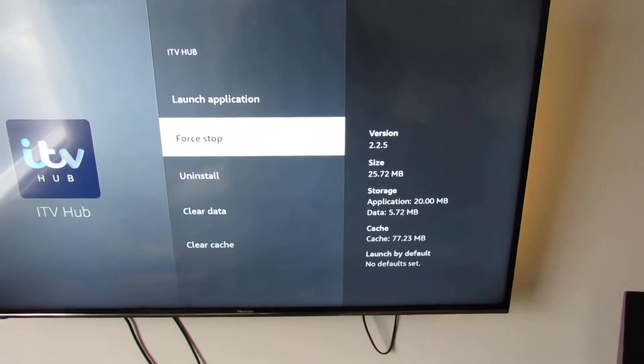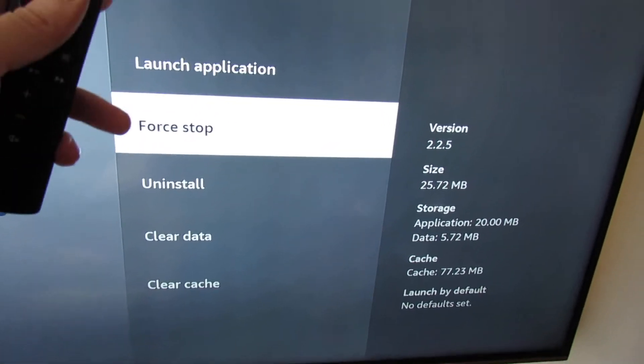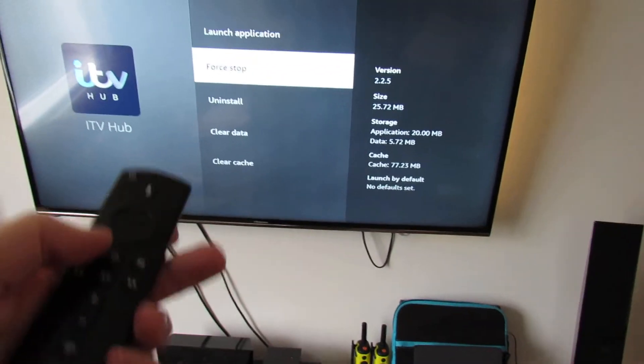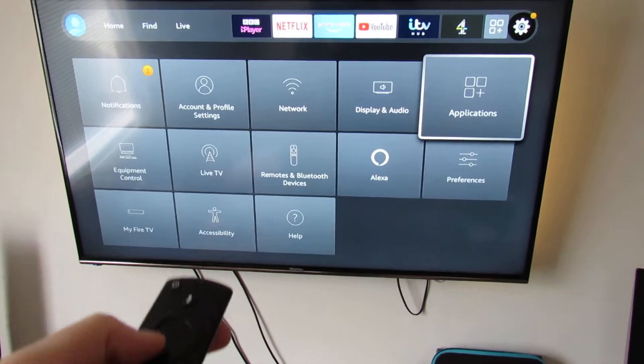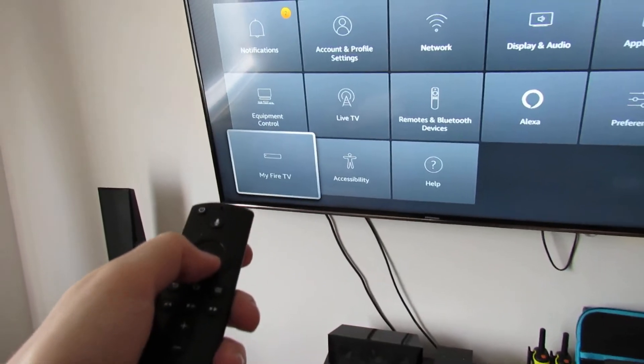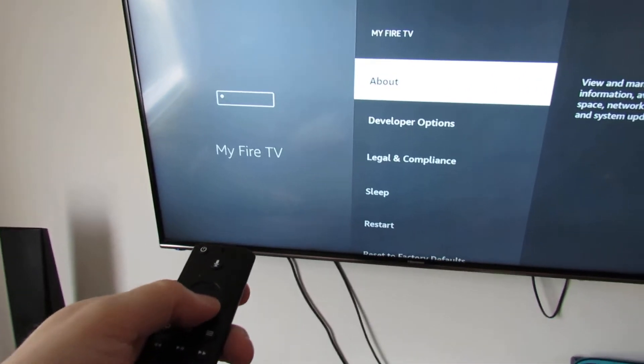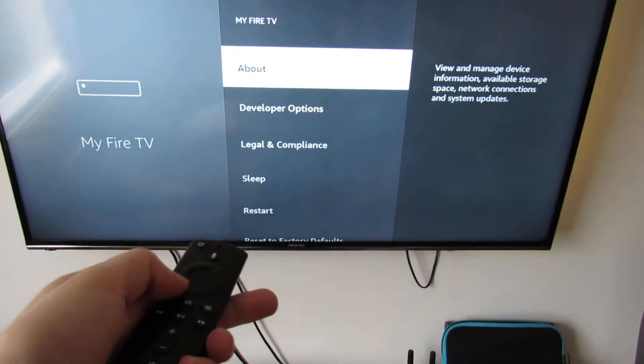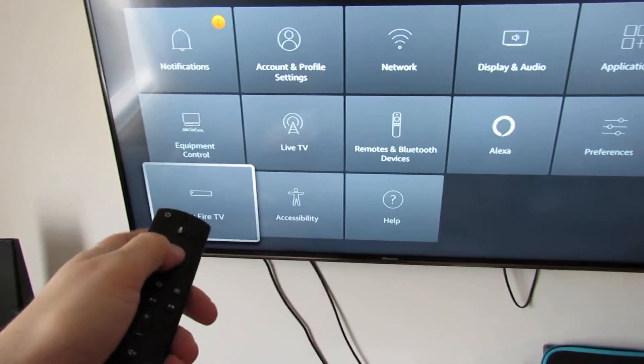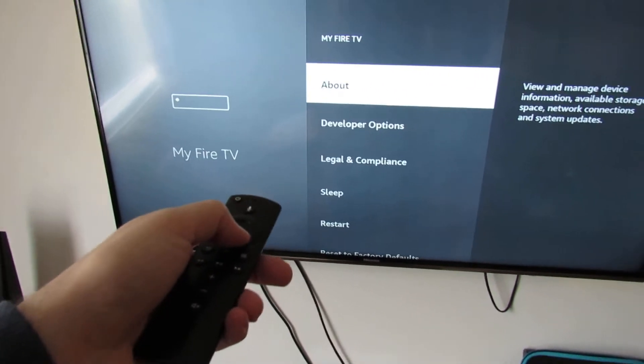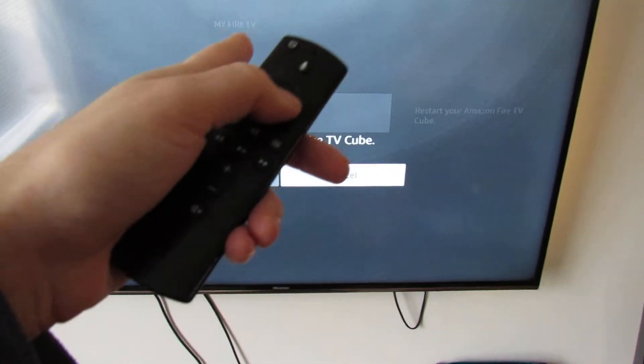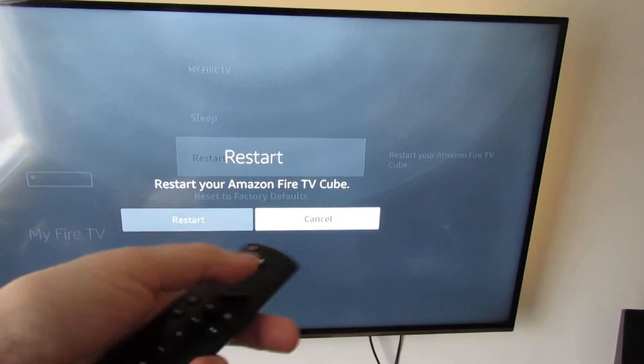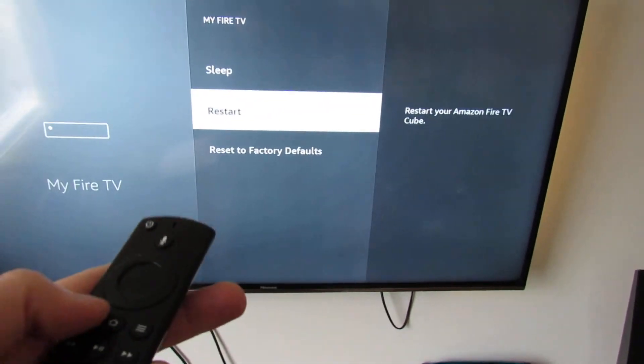So if you've done all that and it still doesn't work, restart the Fire TV Stick. How you do that: go to My Fire TV, then go down to Restart, then we restart the entire Fire TV Stick or Cube, whatever you've got, and then go back to the app.